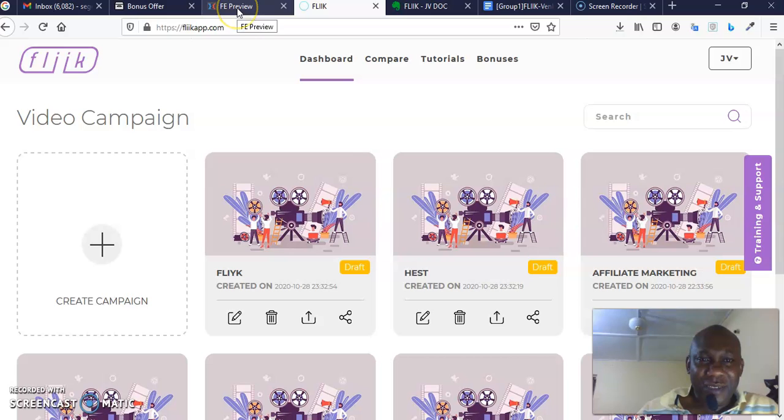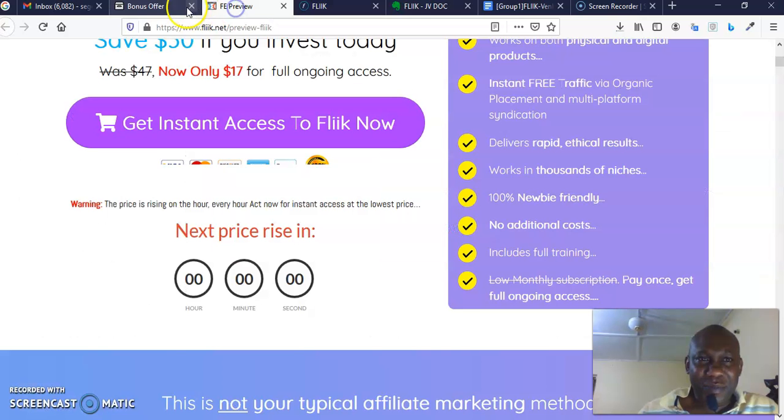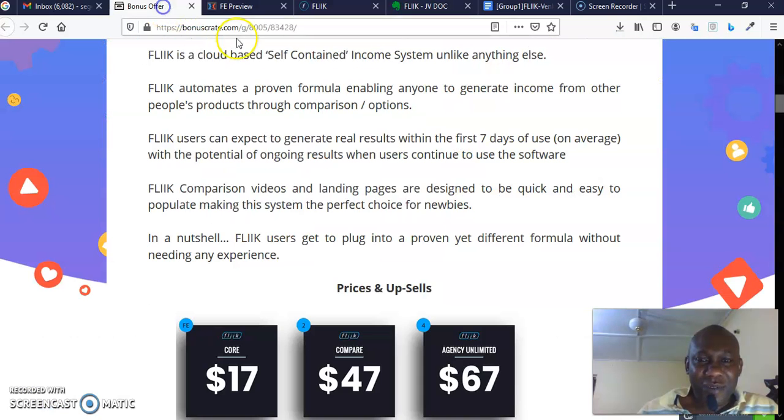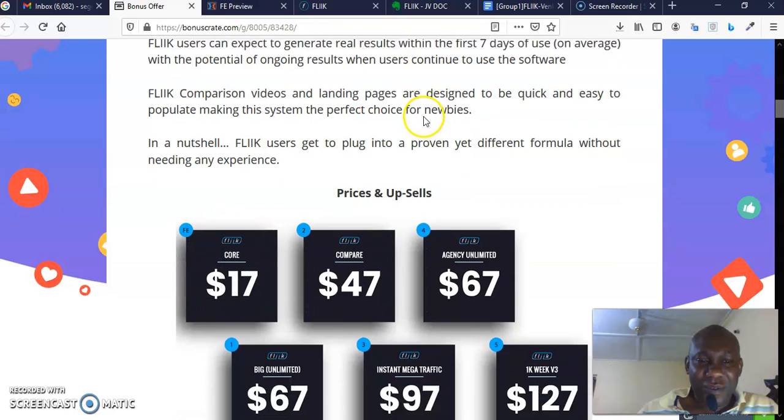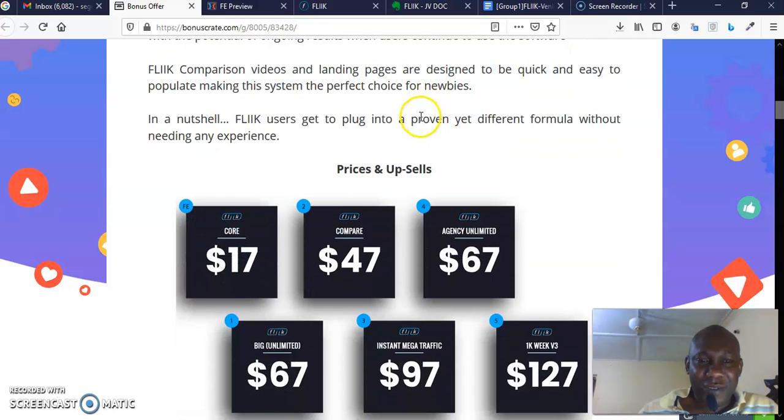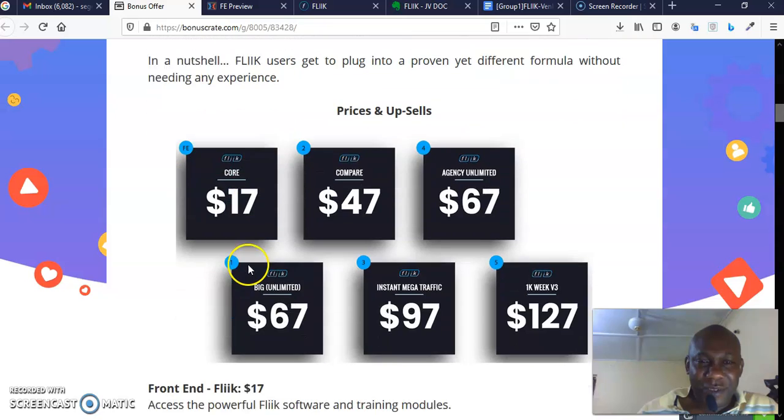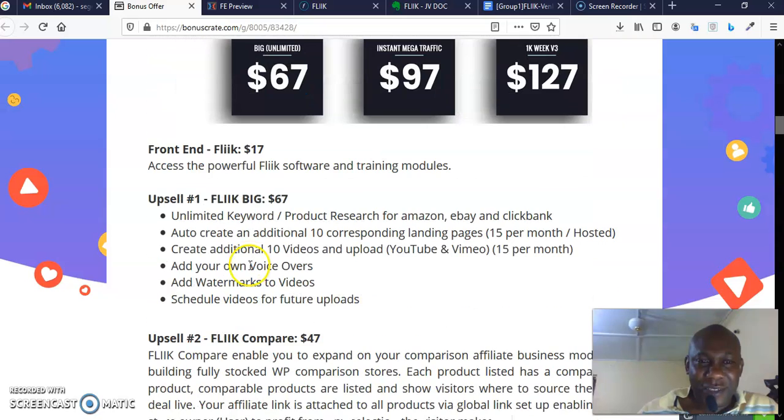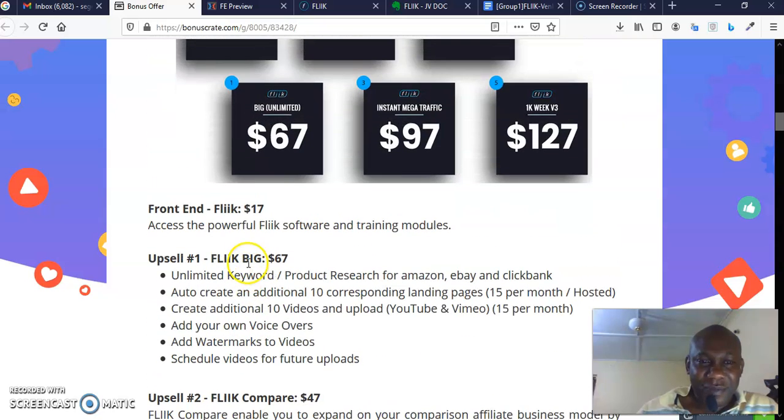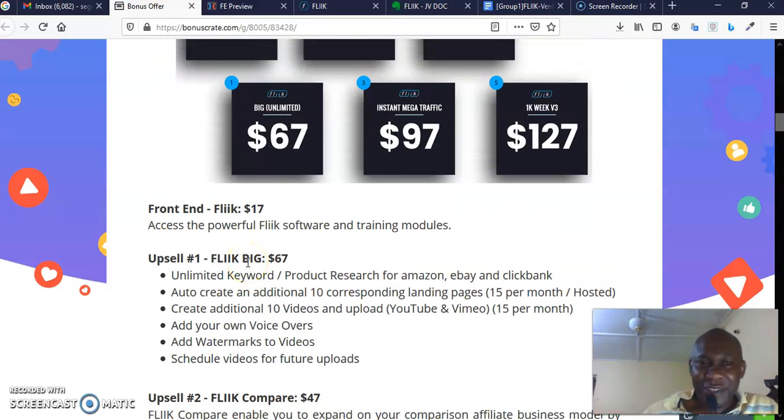So that is it, that is my review. You may be asking, what is the price of this software?